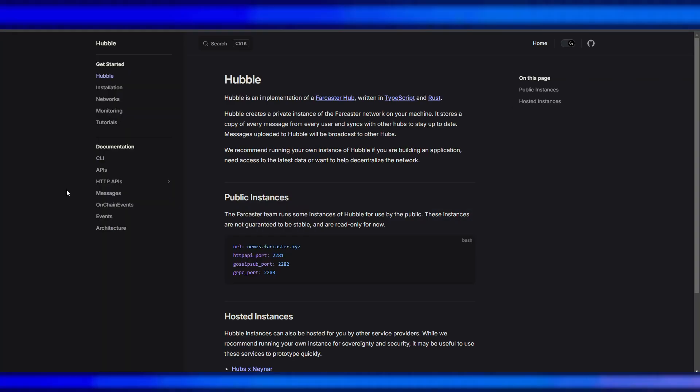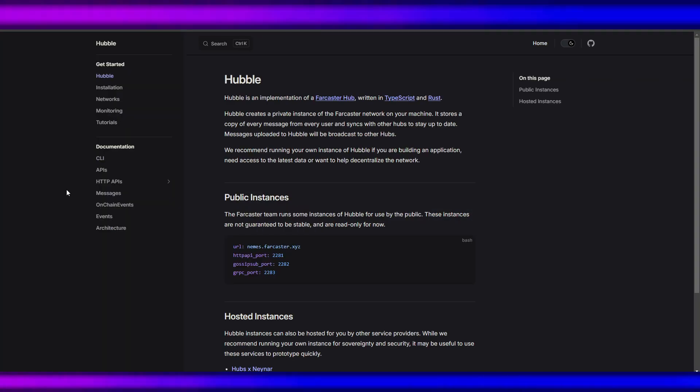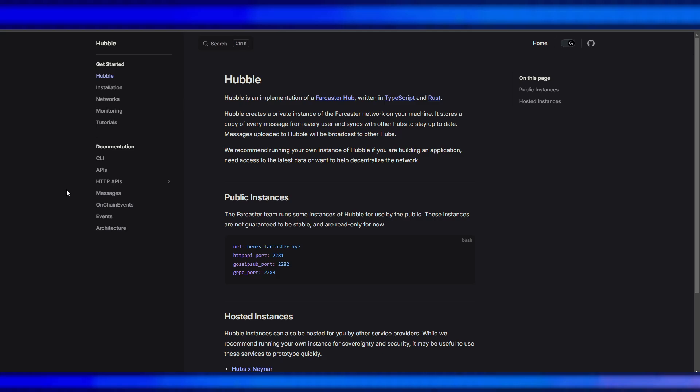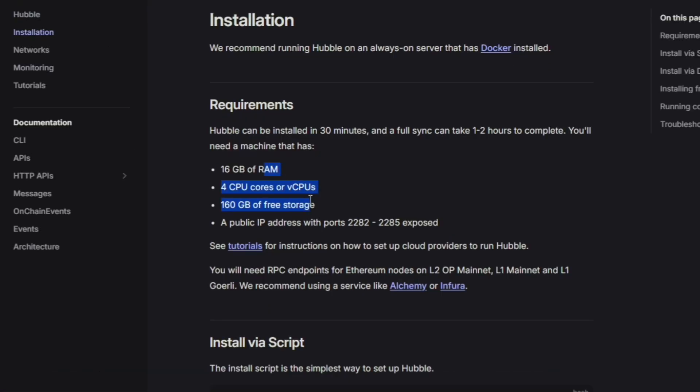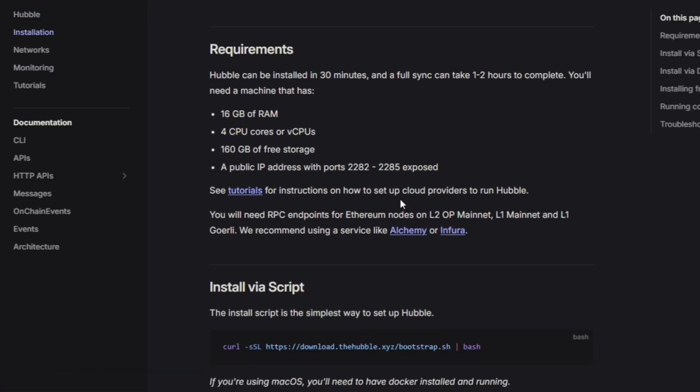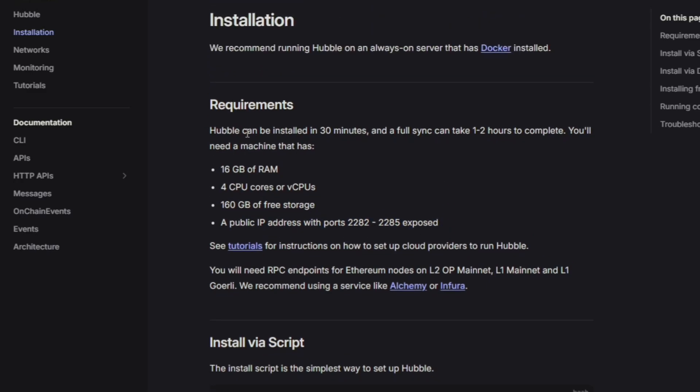The requirements in running one is 16 gig of RAM, 4 CPU cores, 160 gig of free storage, and public IP address with ports 2282 and 2285 exposed. Hubble can be installed in 30 minutes, maybe two to three hours, and a full sync can take one to two hours to complete.